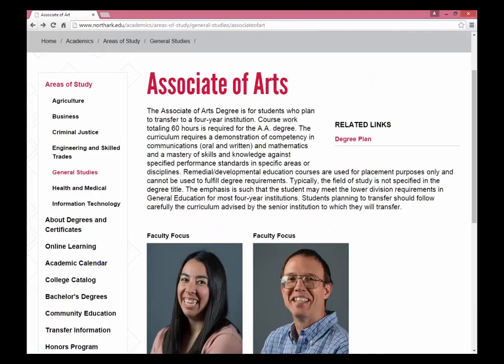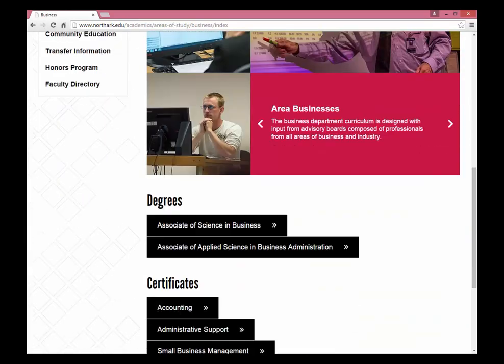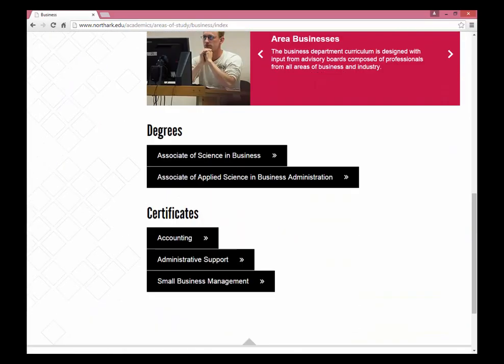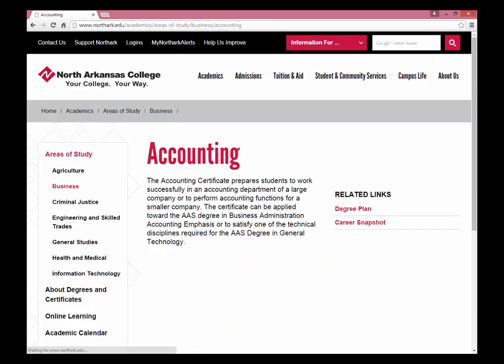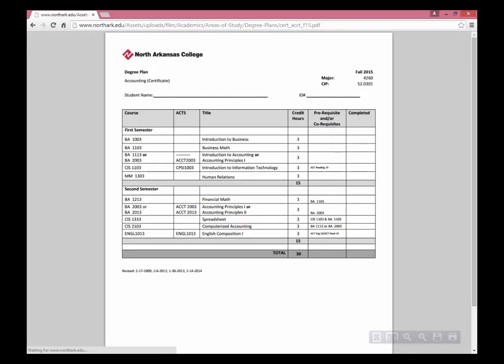You can also go to another area of study, like Business, and scroll down and select a Certificate in Accounting. Here, you can see a career snapshot as well as the degree plan.